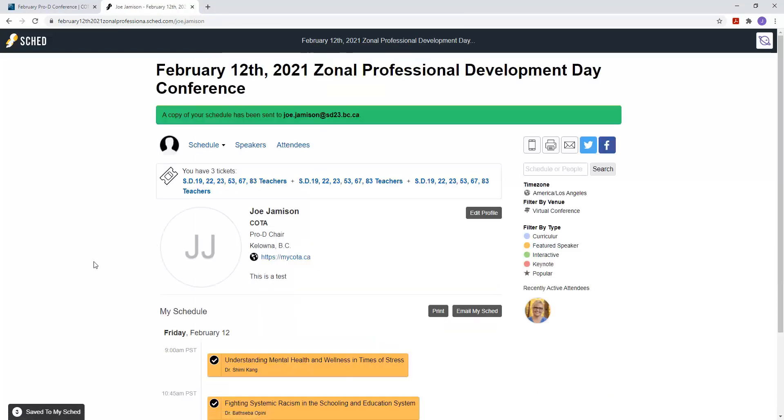Okay, so now it's saved in my account here and there'll be an email sent to you as well from SCED. It'll give you a list of those sessions as well. Another thing you can do here is you can edit your profile, so you can add a picture and you can make changes to that as well.